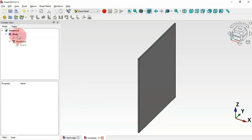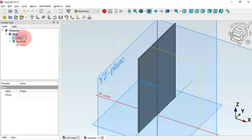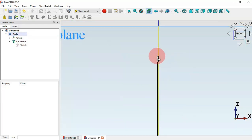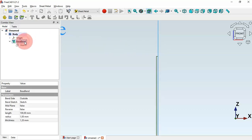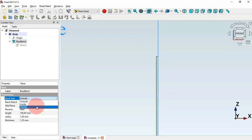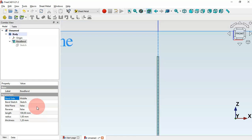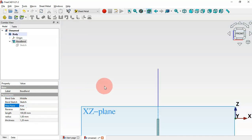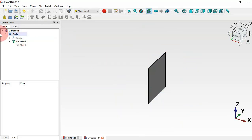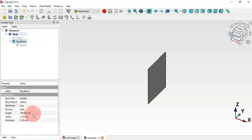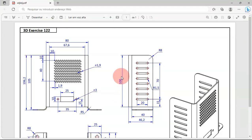Now let's make the planes visible — select the region and press spacebar. If you switch to the front view, we can see the part. To center it on this axis, go to Base Band Parameters, set Band Side to Middle, and also set Mid Plane to True. Now hide the planes with spacebar. As you can see, we have a length of 100 with this dimension, which is correct.